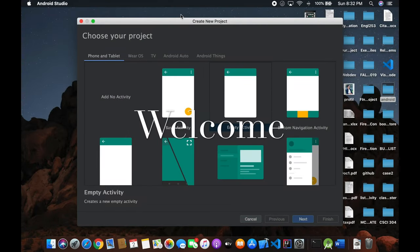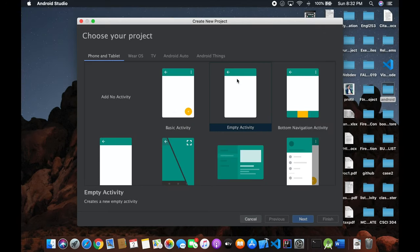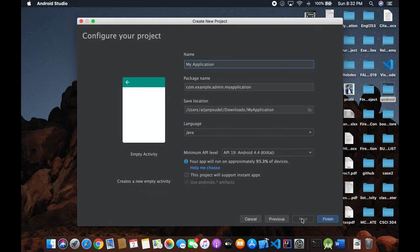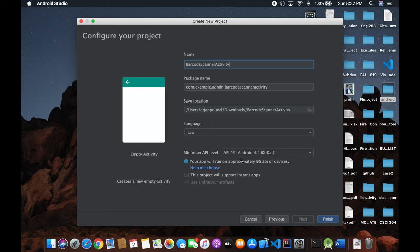Today we're going to work on how to make a QR or barcode scanner using Android Studio and an Android phone. First, choose a project — create an empty activity. Let's call this the barcode scanner activity. The language is Java and the minimum API is 19. Let's finish it.